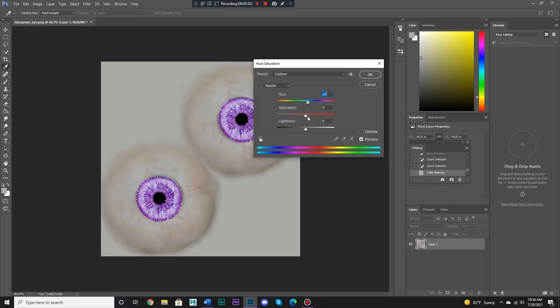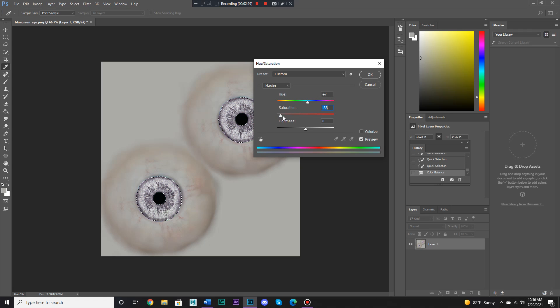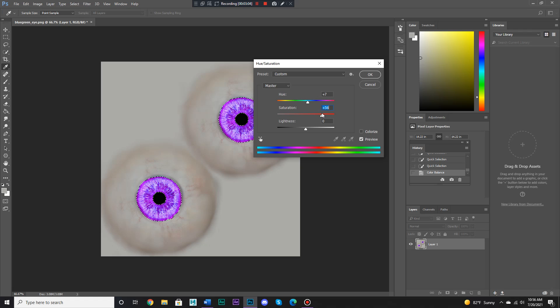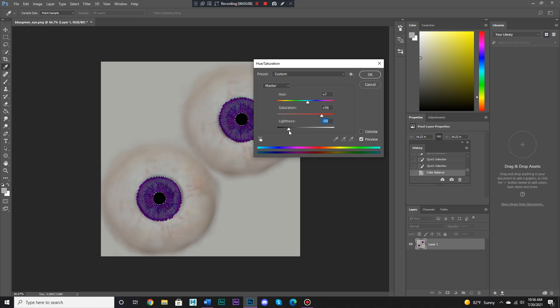We could also add saturation, which emphasizes the color, and sometimes makes it a little doll-like gray. Let's make it very vibrant. We could also make it lighter or darker.